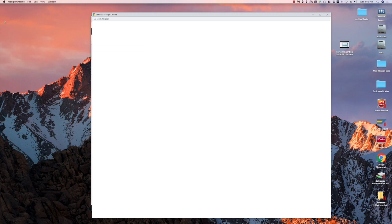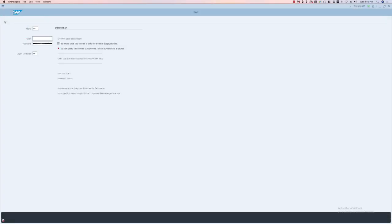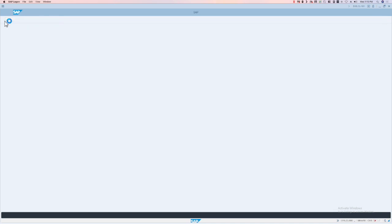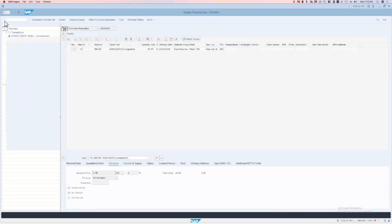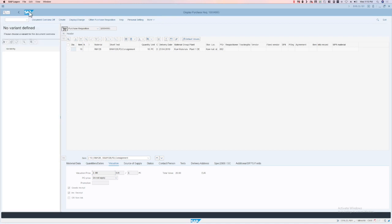You see in this example, we're automatically bringing up the S4 system, logging in with credentials, automatically pulling up a transaction, executing a few activities in the transaction.